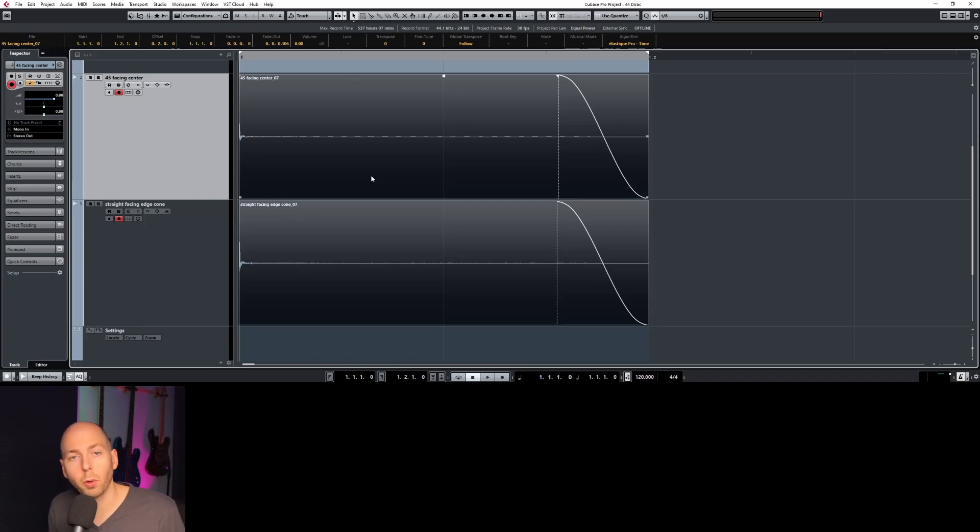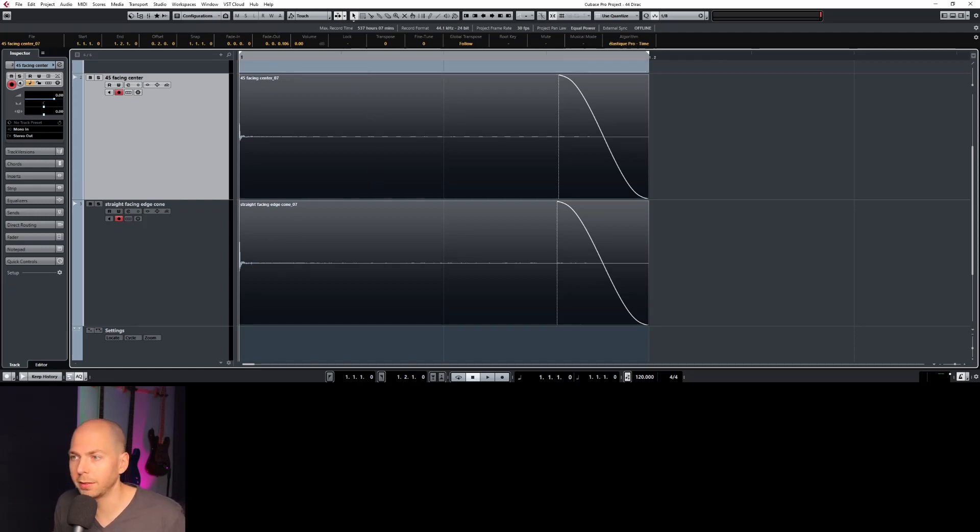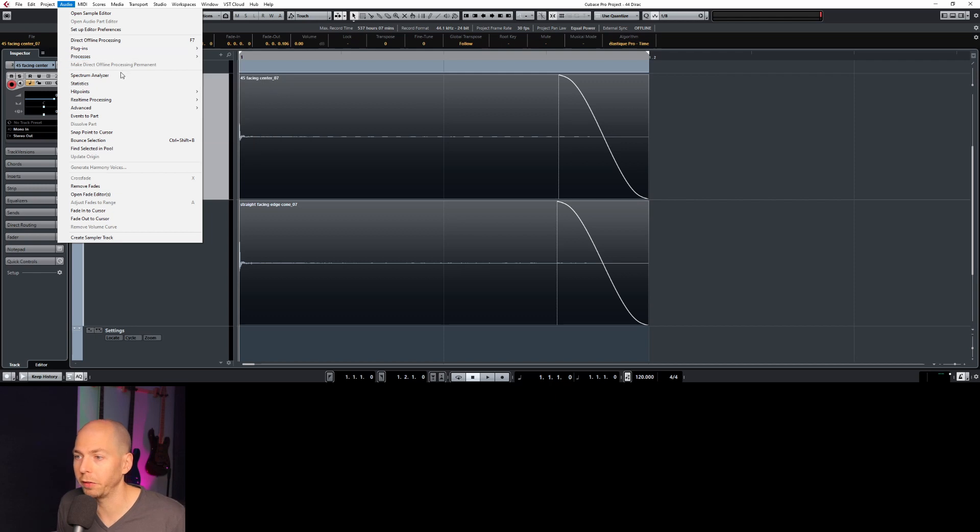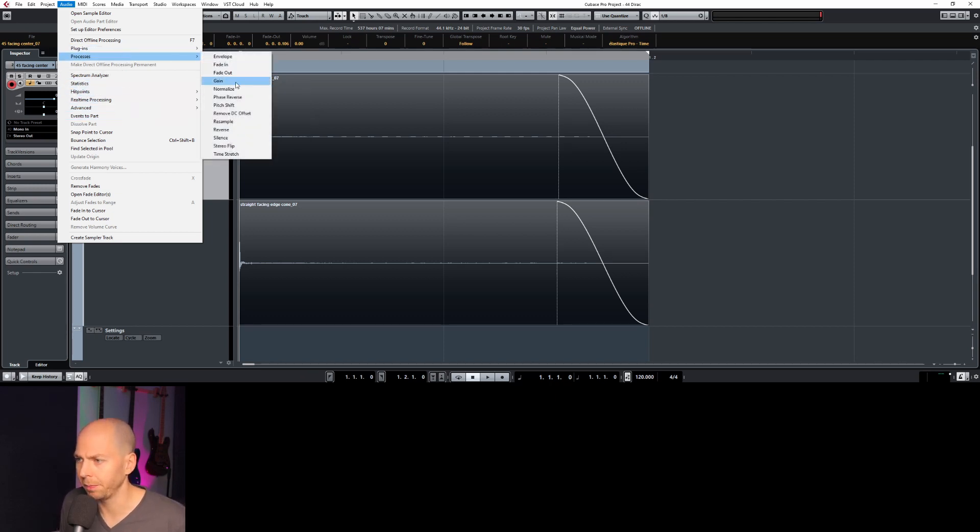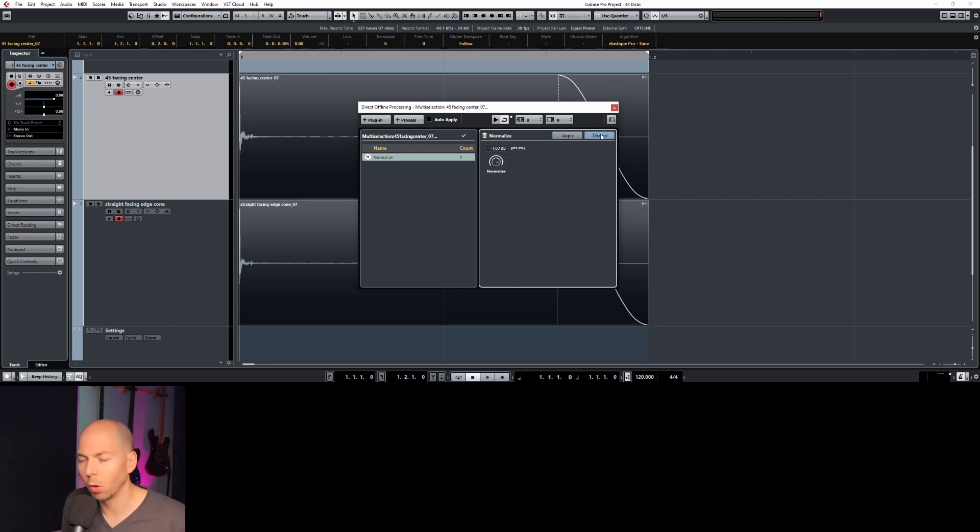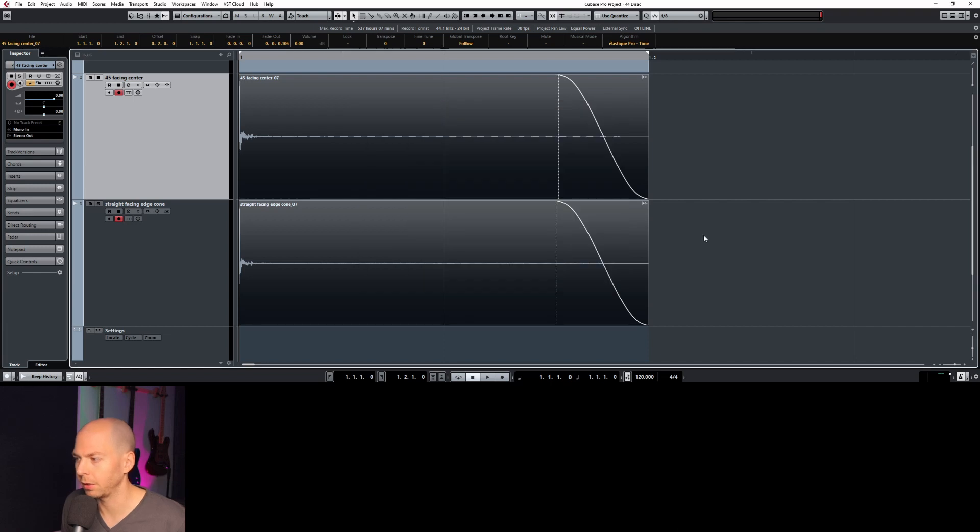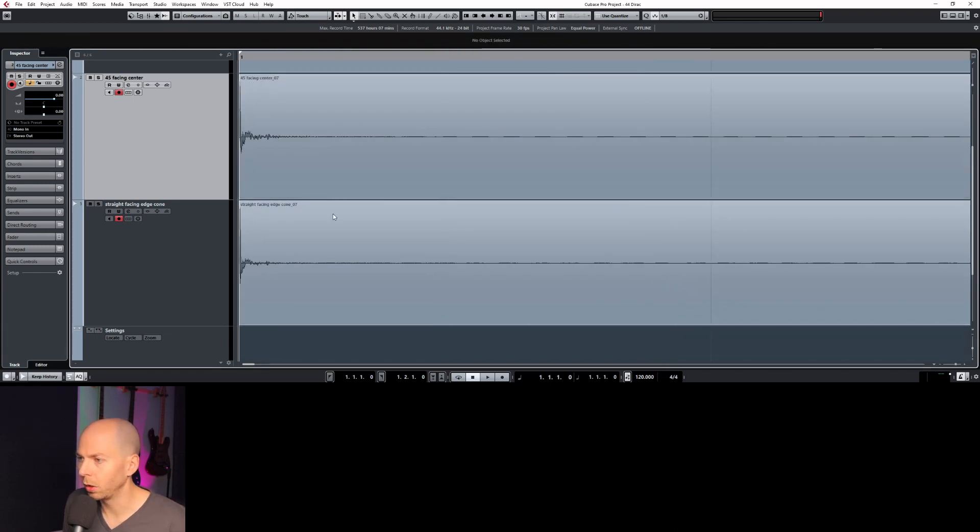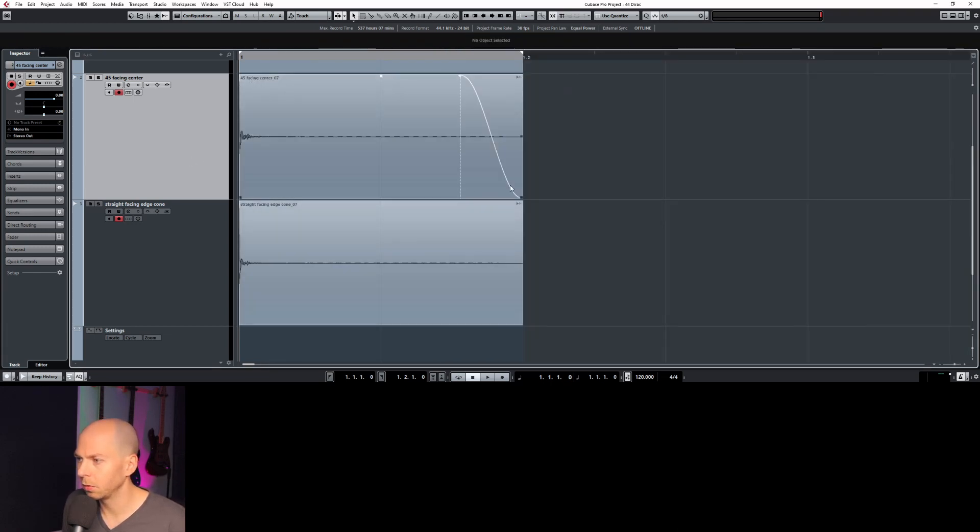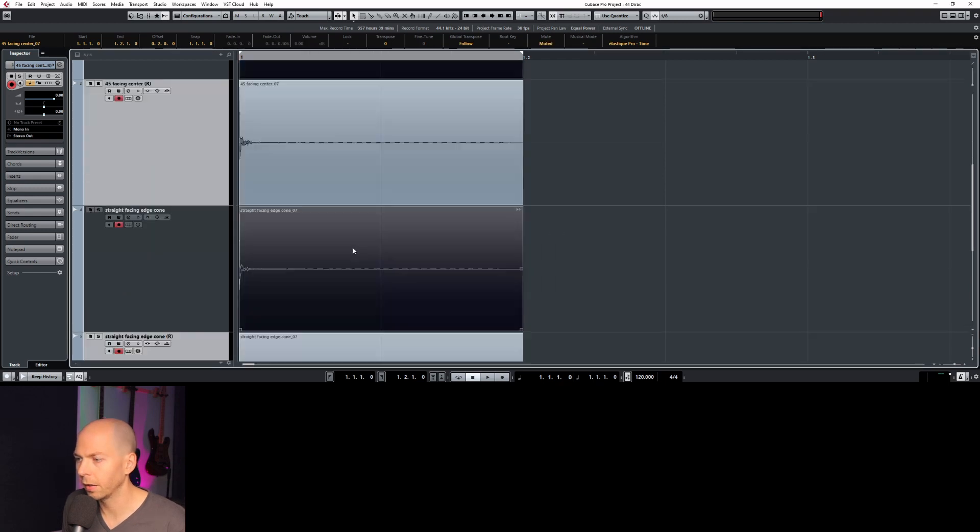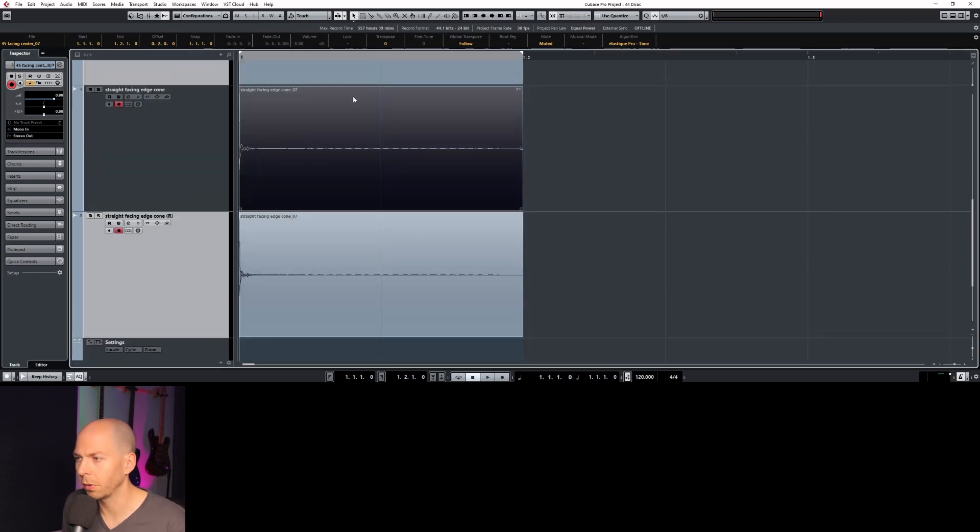So at this point, you have the option of normalizing. I would recommend doing that if you're going to make a library of impulses. That way the volumes stay about the same. So we'll just normalize them to like minus one or whatever level you want. Minus 0.3 is something that a lot of people like to use as well. And at this point, we're just going to render these. And there is our final impulse response.